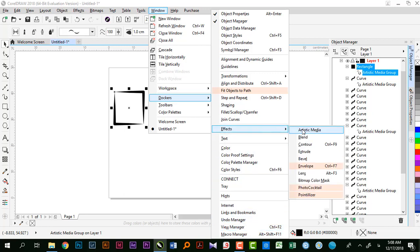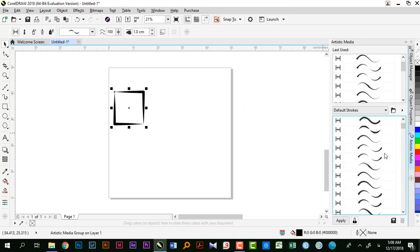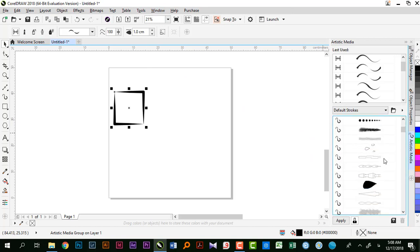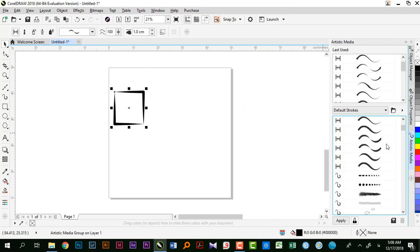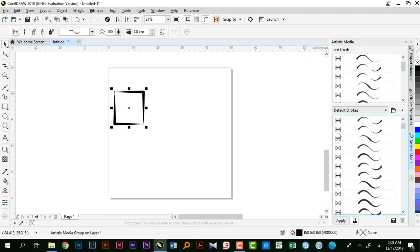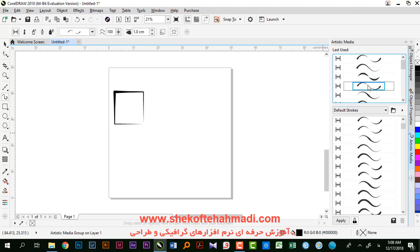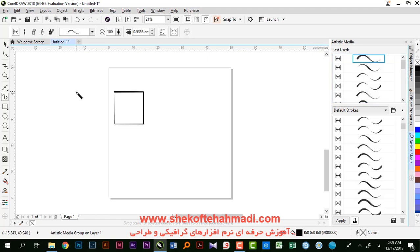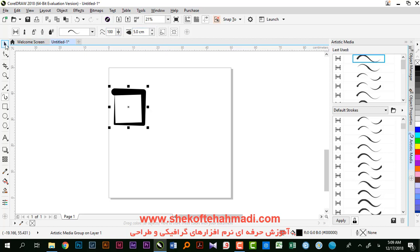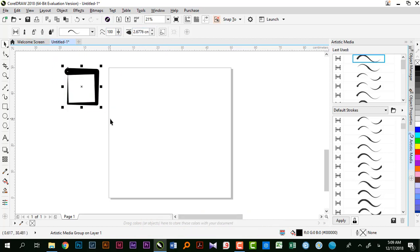از داکر افکت آرتیستیک میدیا میتونین لیست رو کامل ببینین. علایمی که جلوش داره مشخص میکنه برای کدوم ابزار هست. اگه فقط ابزار آرتیستیک میخواین، توی قسمت بالا میتونین گذینه رو انتخاب کنین. چون روش‌های مختلفی برای کار هست، ما نگران این نیستیم که یک روش جواب نده.